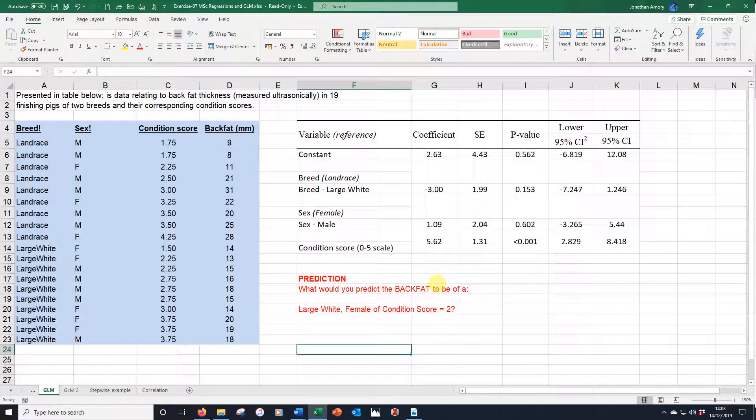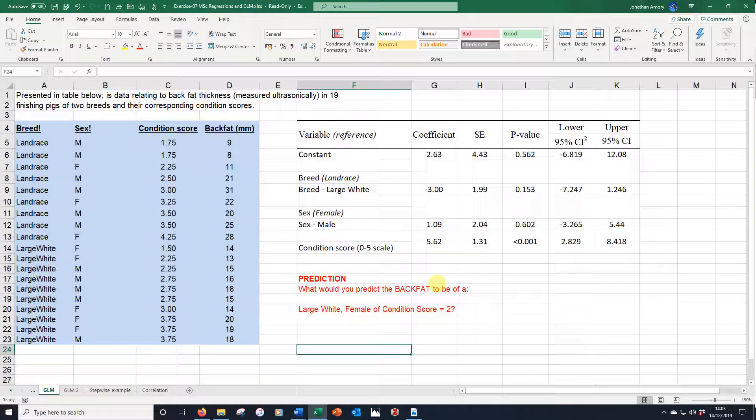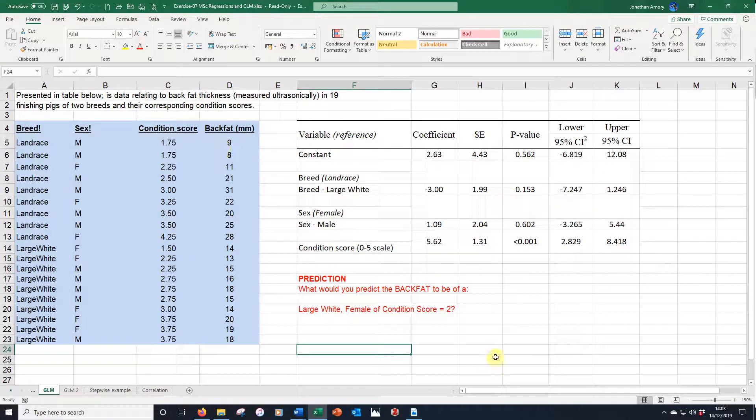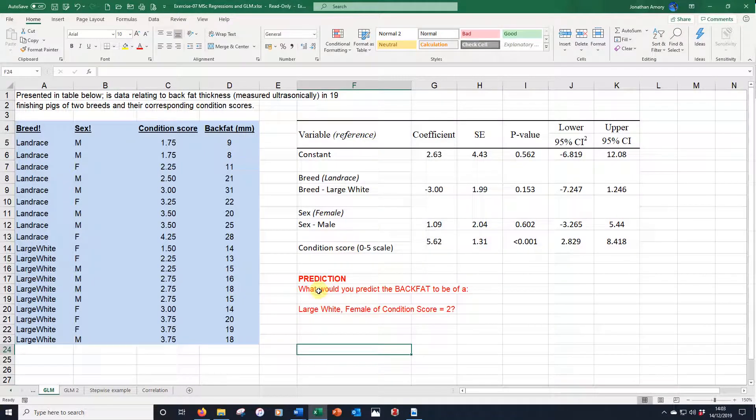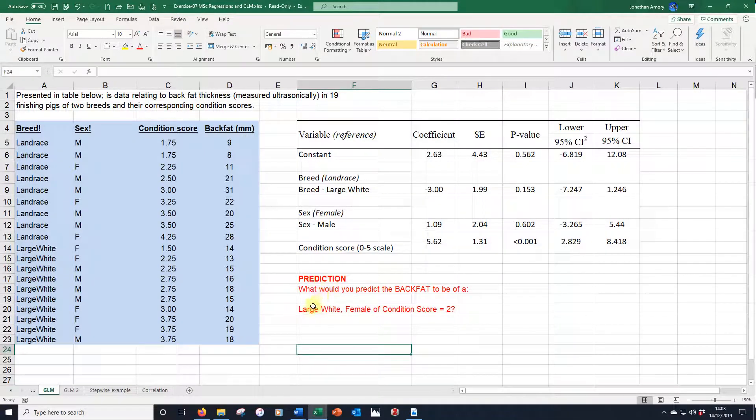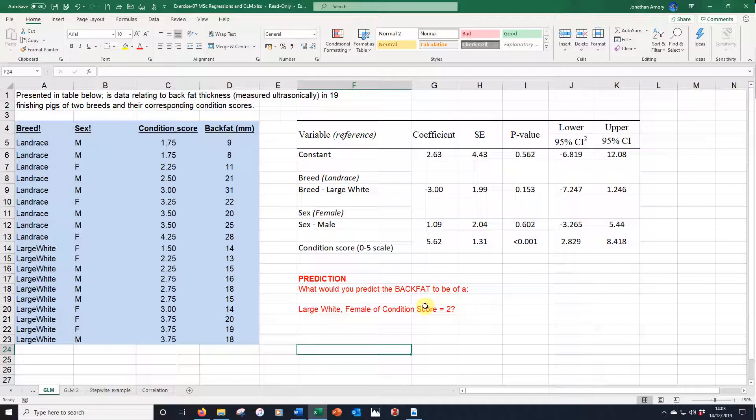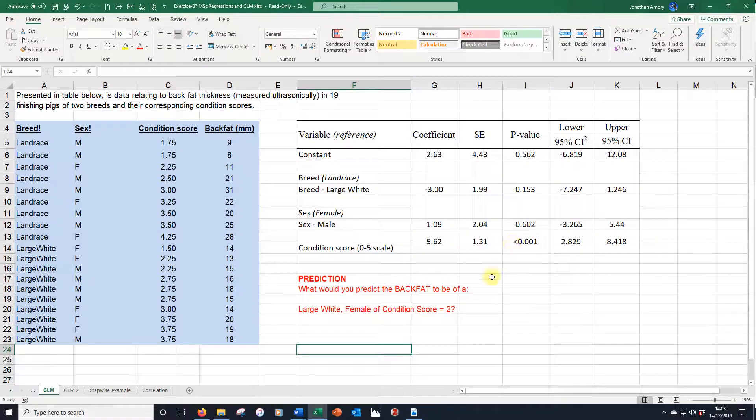Just to finish off, we're back to Excel. There's no point in having a model like this if we're not going to use it. So we're going to just make one single prediction from this model. I've got these terms, the breed, the sex and the condition score to explain back fat. So the prediction I'm going to test today is, what would you predict the back fat to be of a large white pig that is female of condition score equal to 2? And the answers to that is all up here on the table.